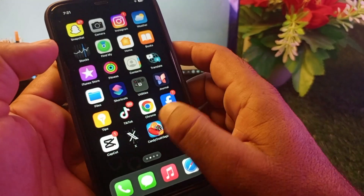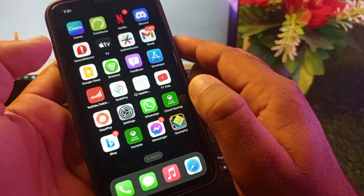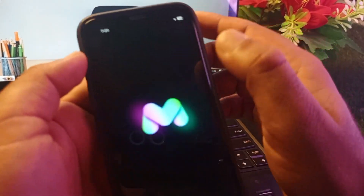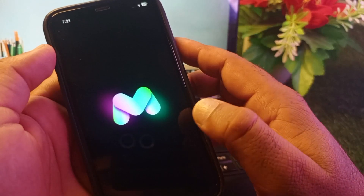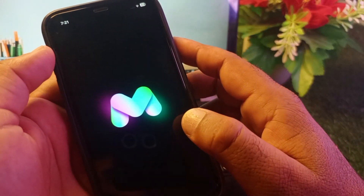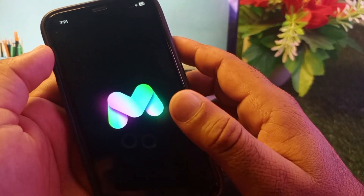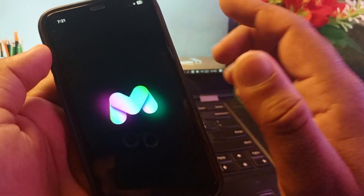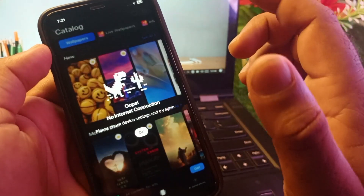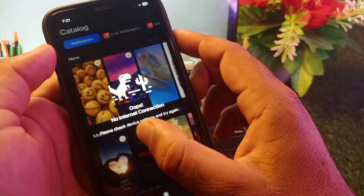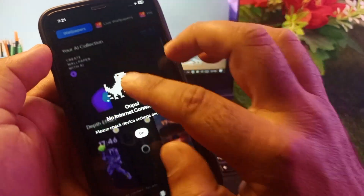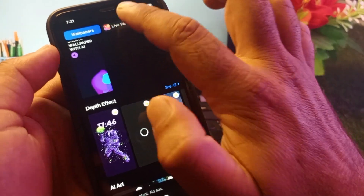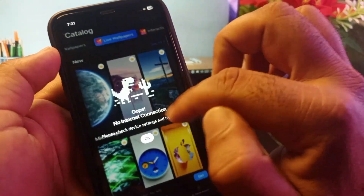First, open your App Store and download any app for live wallpapers. I have downloaded this app. You may download any live wallpaper from an app in the App Store, or from Google, Safari, or any other browser.